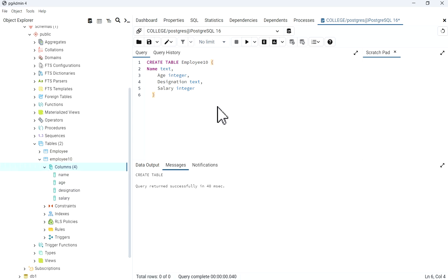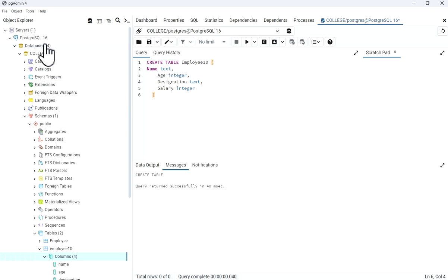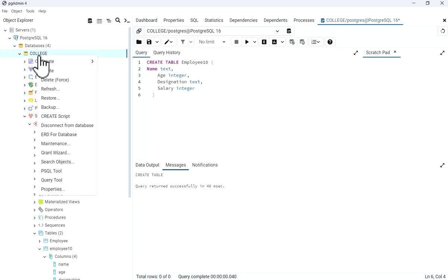In this way you can create a table through pgAdmin4 in PostgreSQL 16 database server, and you can also create a table through query by using the Query Tool. I hope you will like the video. Thank you.